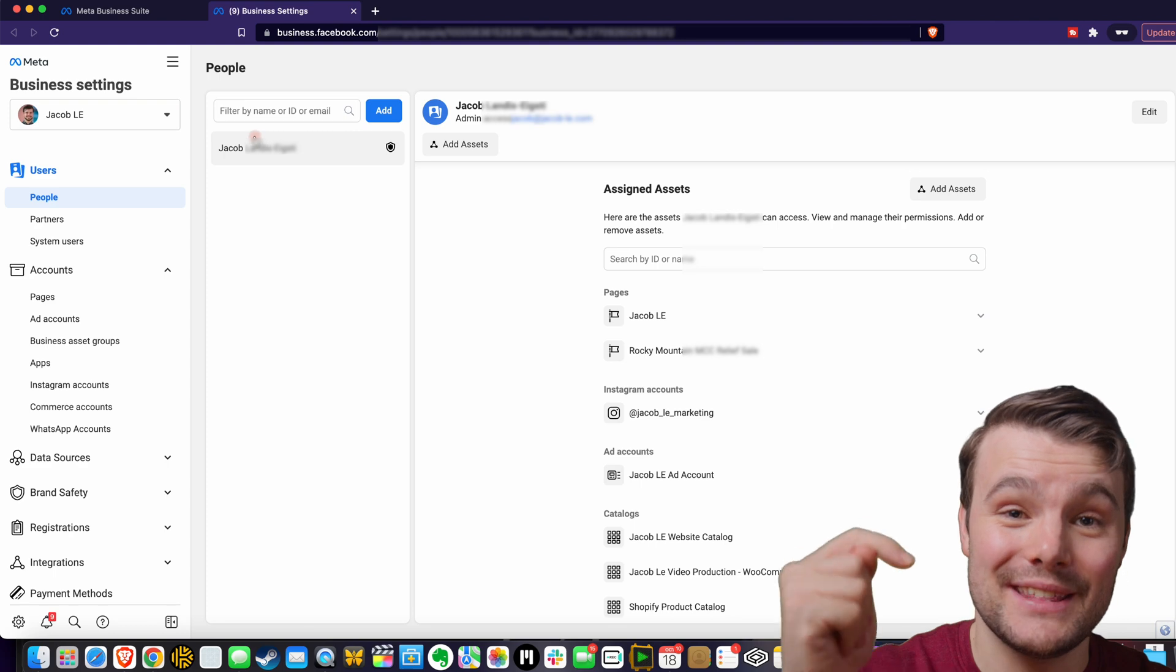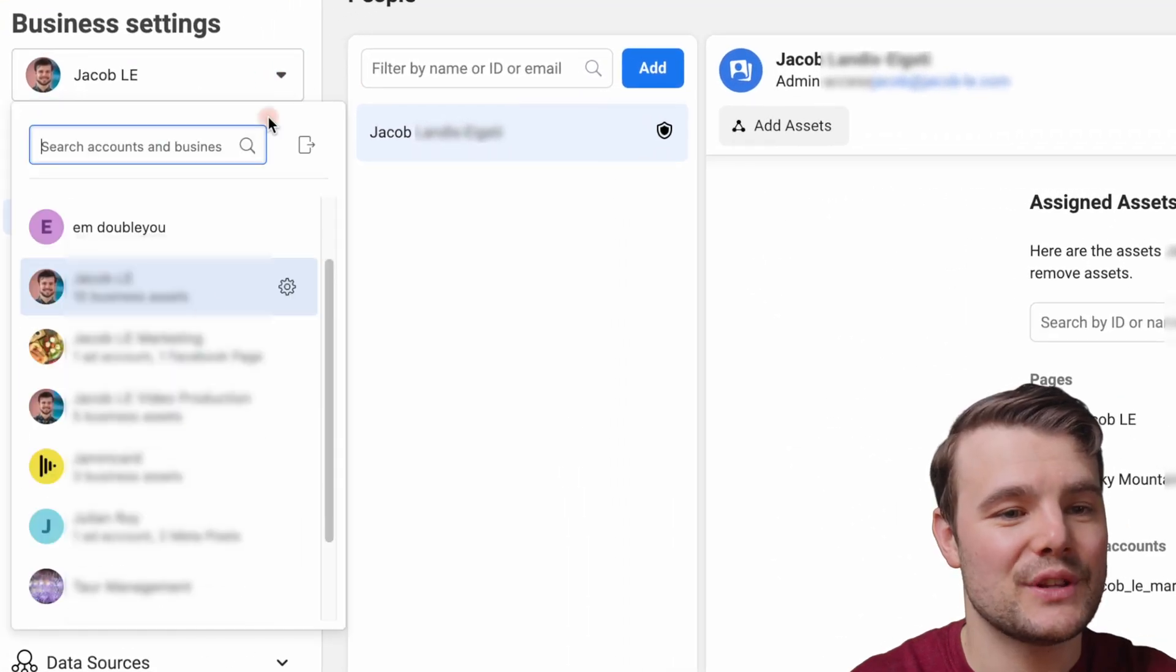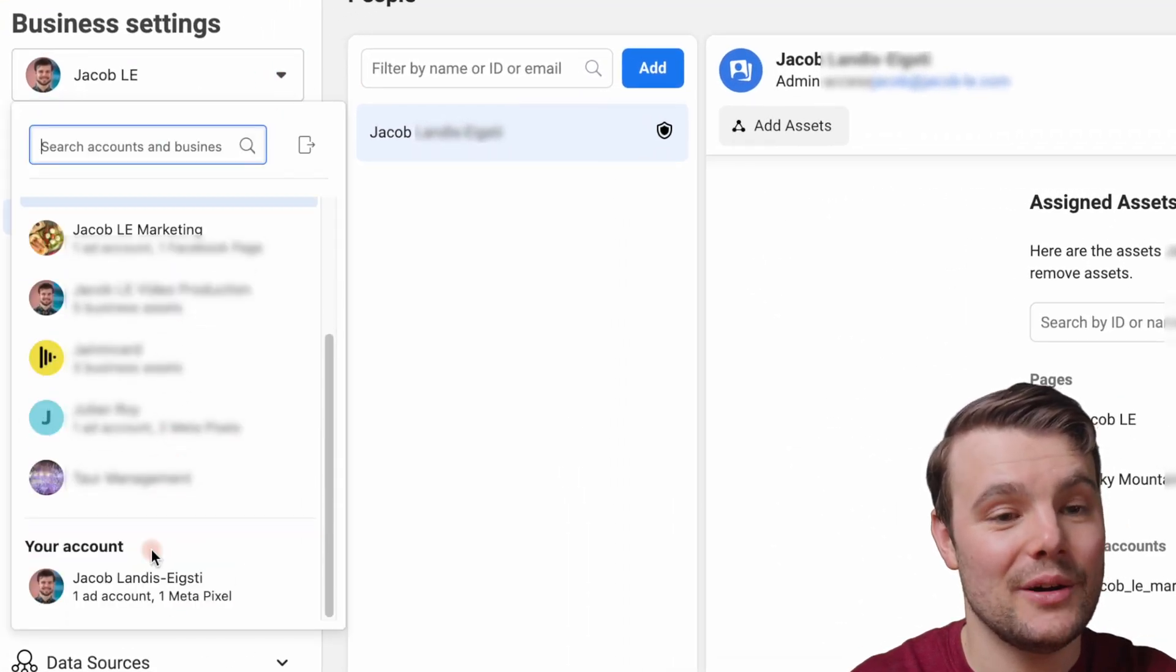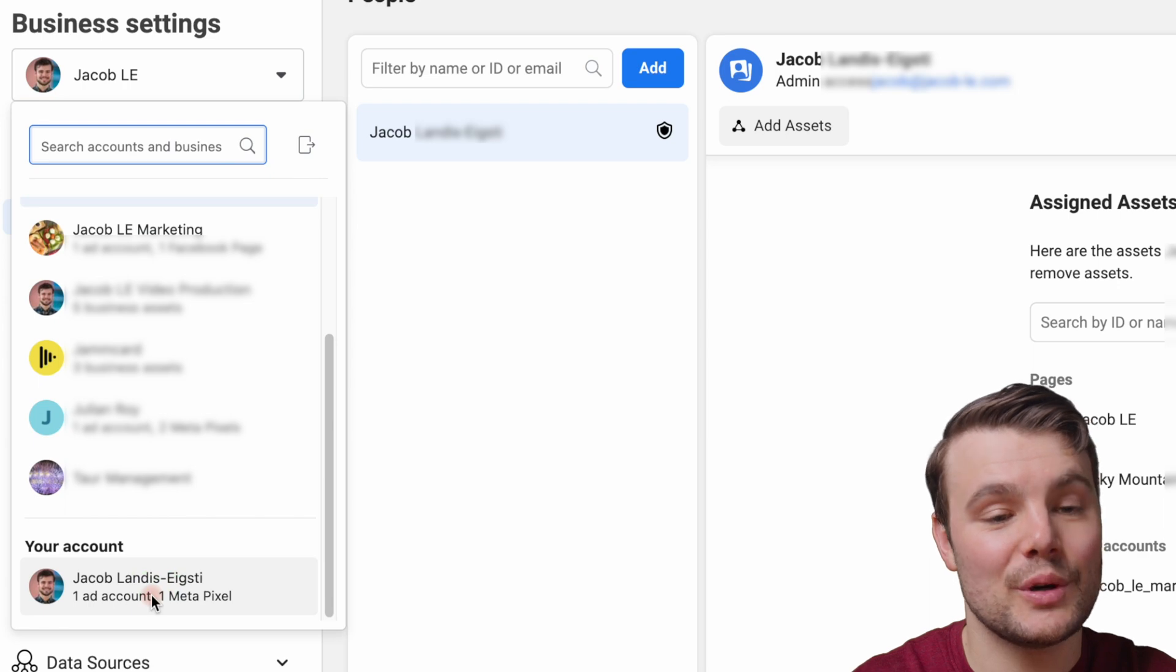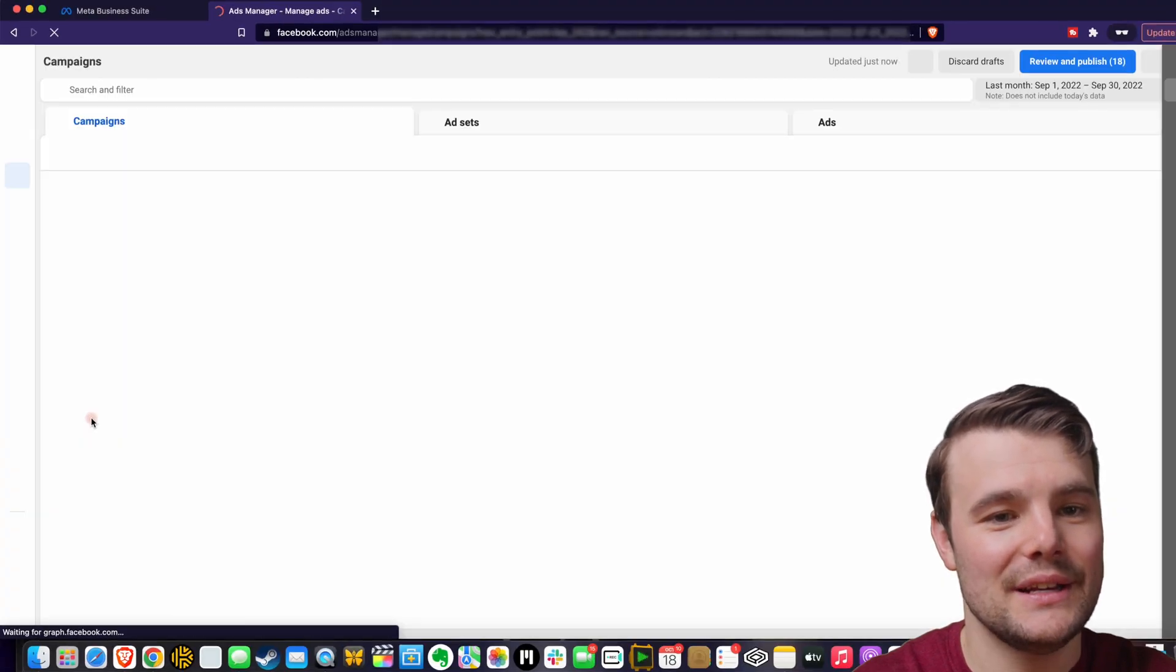I'll have a video in the description. We want to navigate over to the little arrow and we want to scroll down until we find our personal ad account.